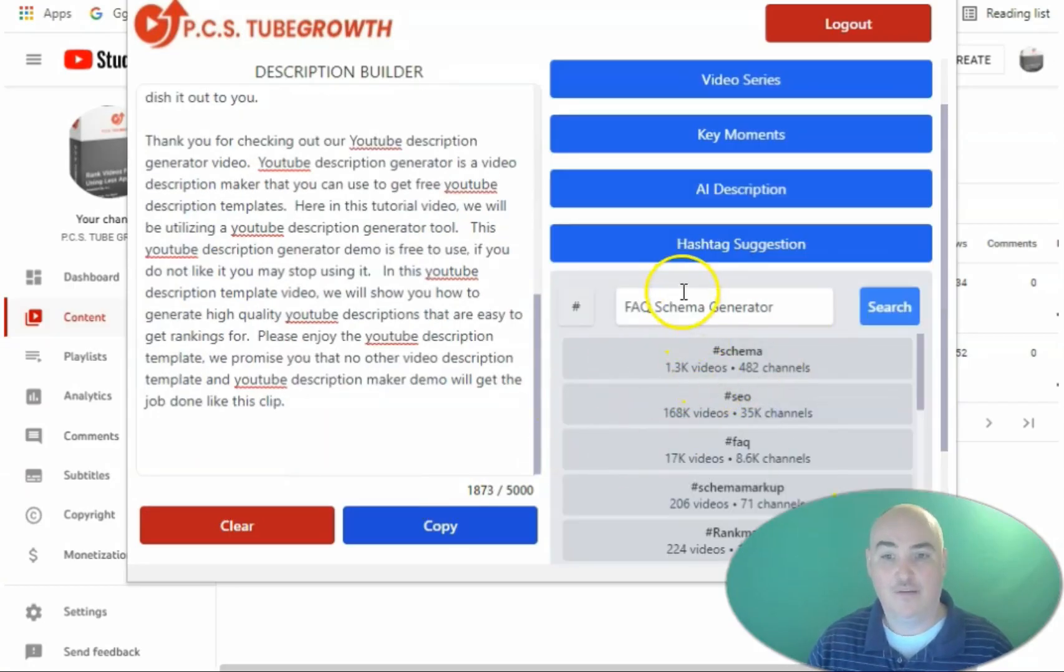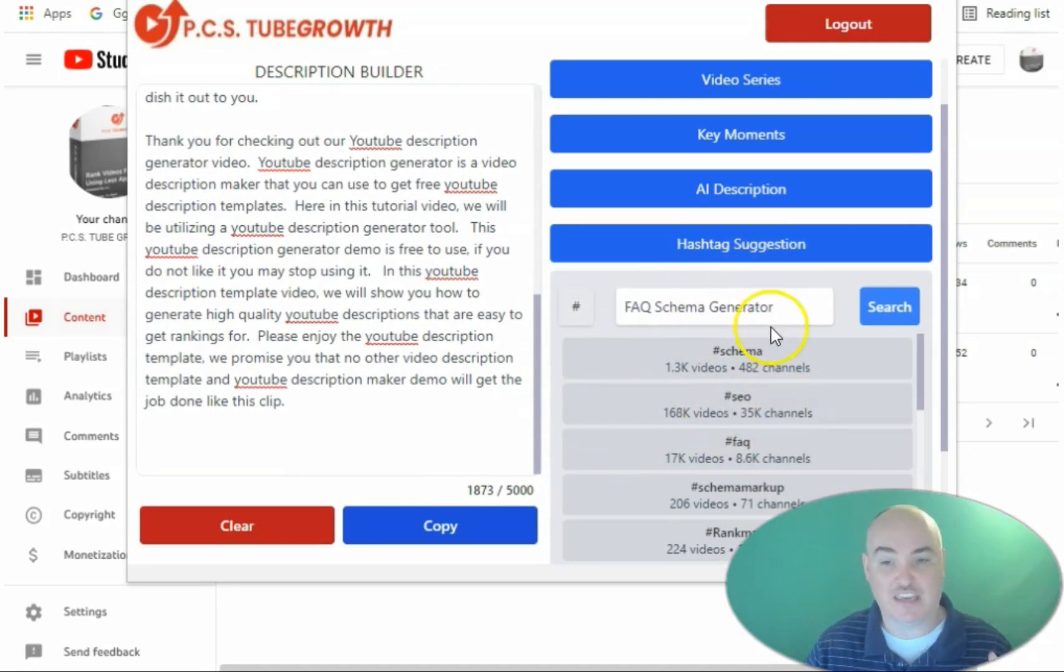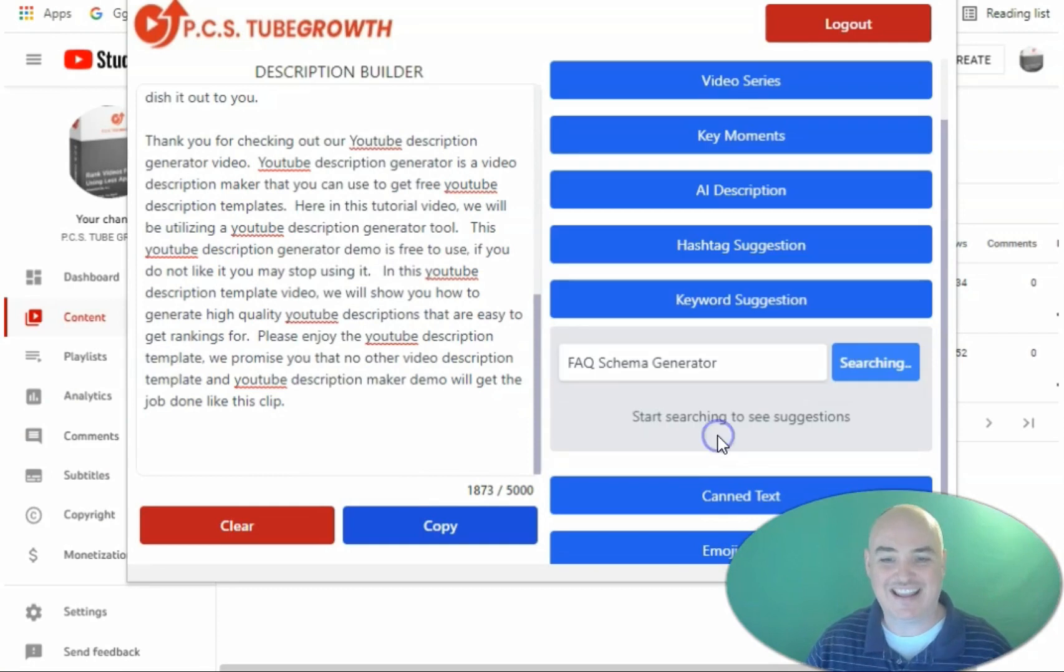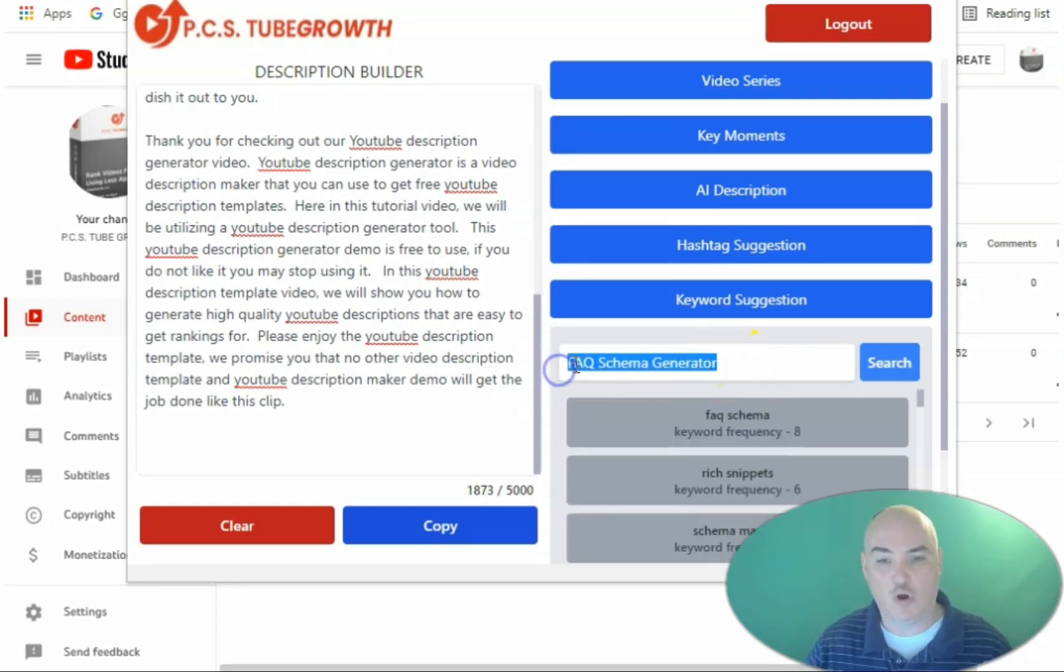After, we can come in here and we can get our ranking hashtag suggestions from the top 20 videos for our specific keyword we want to rank for. We can get the keyword tag suggestions for the top 20 videos on the keyword that we want to rank for.